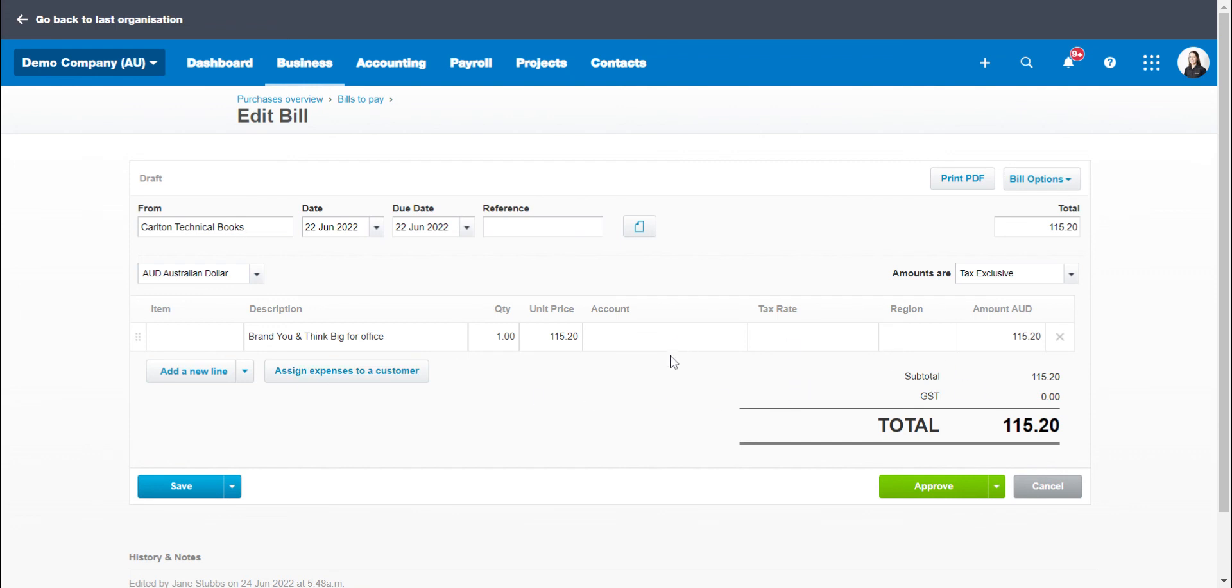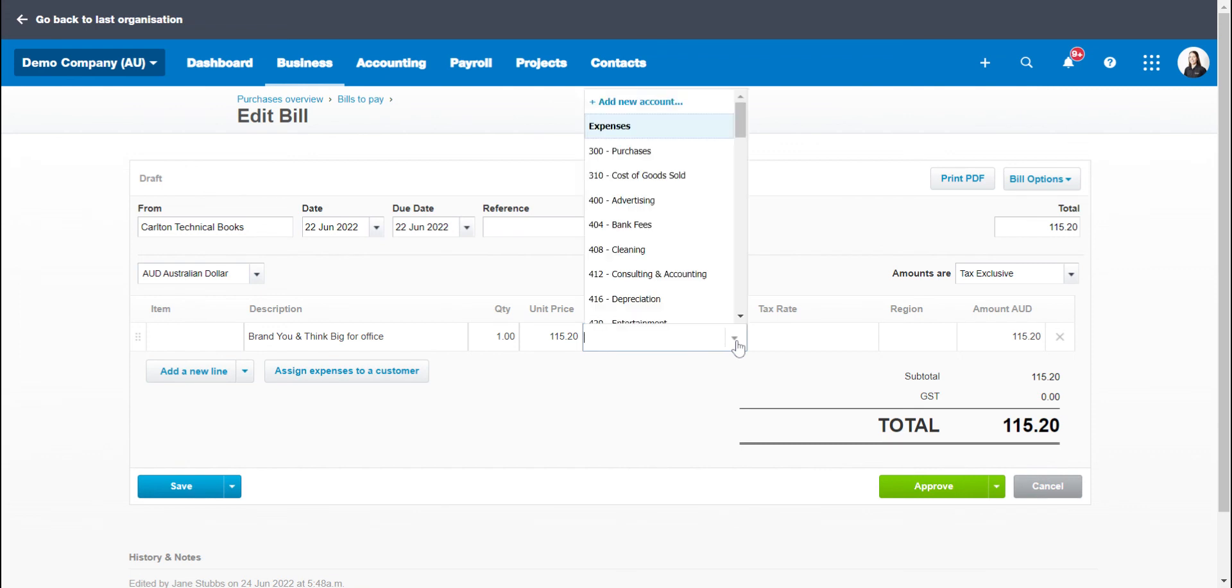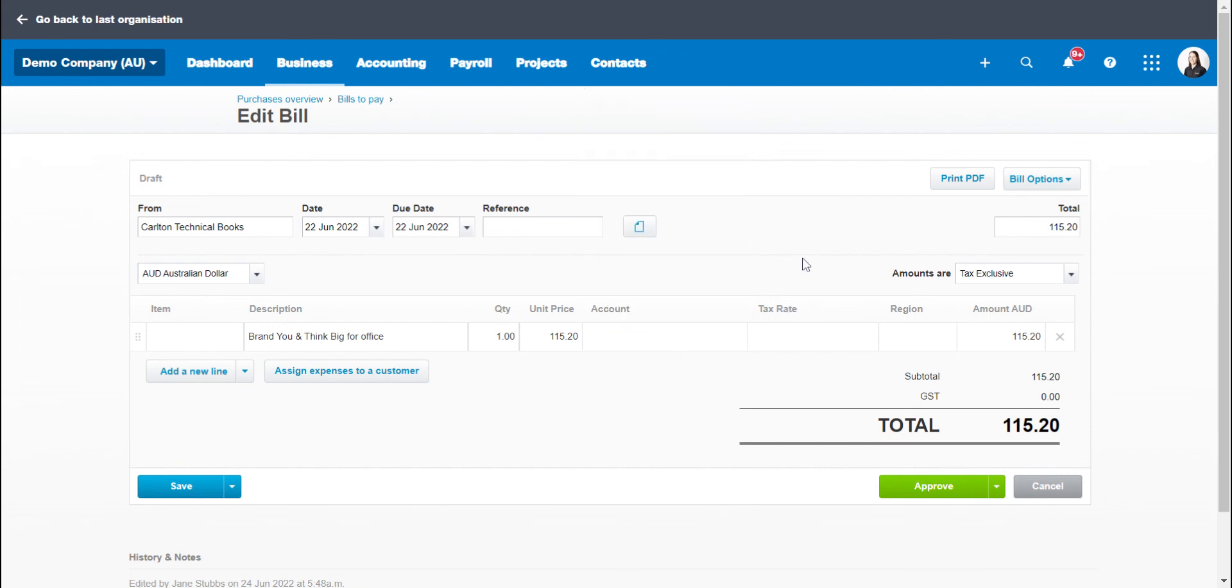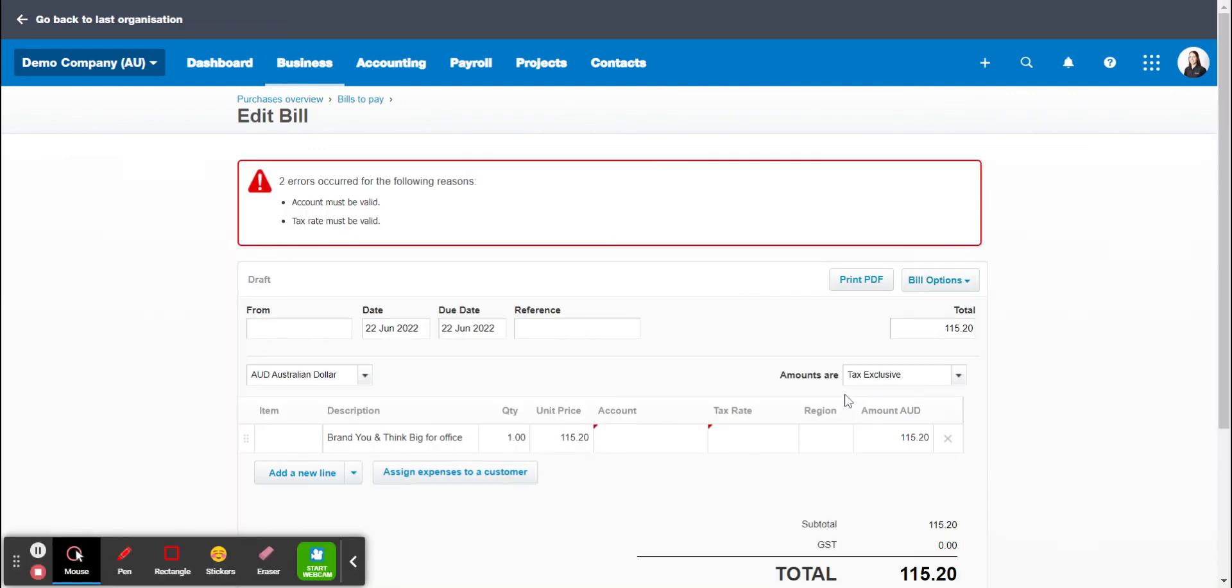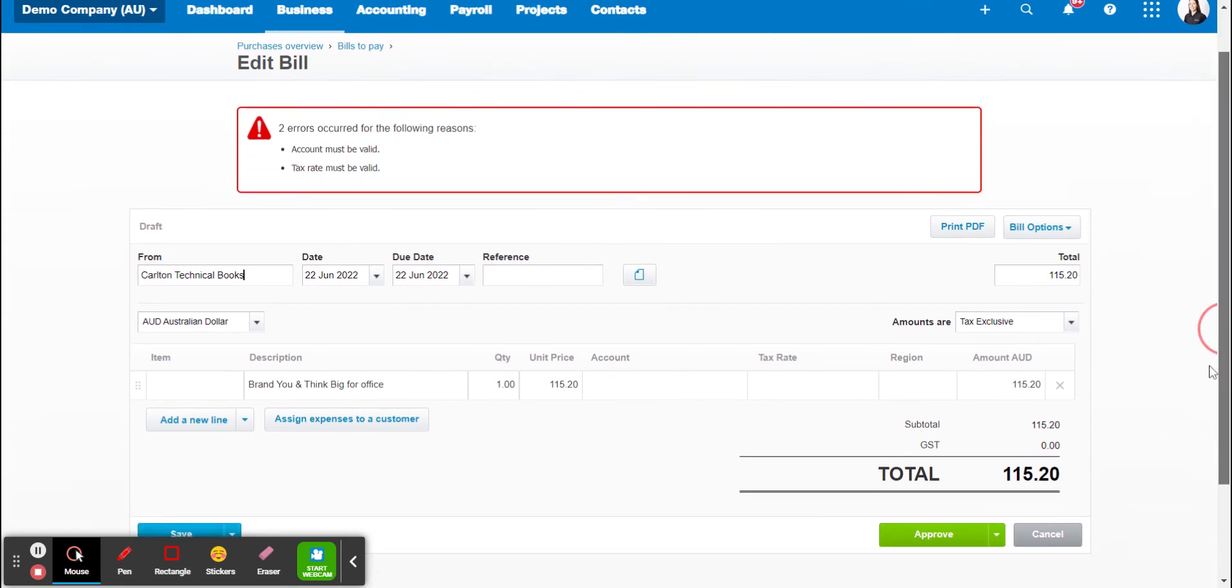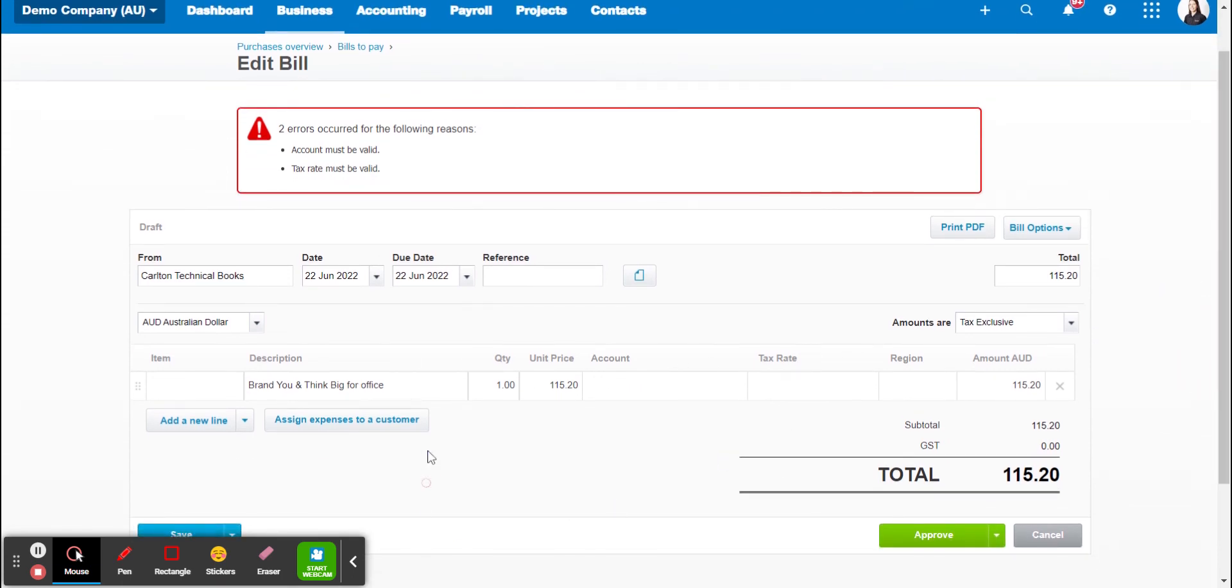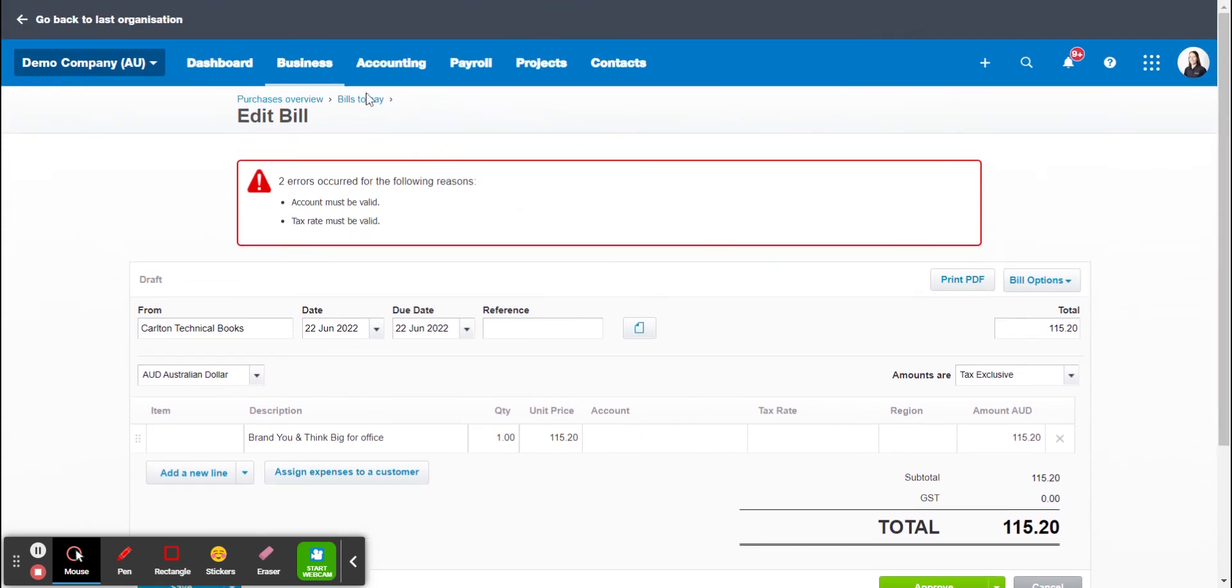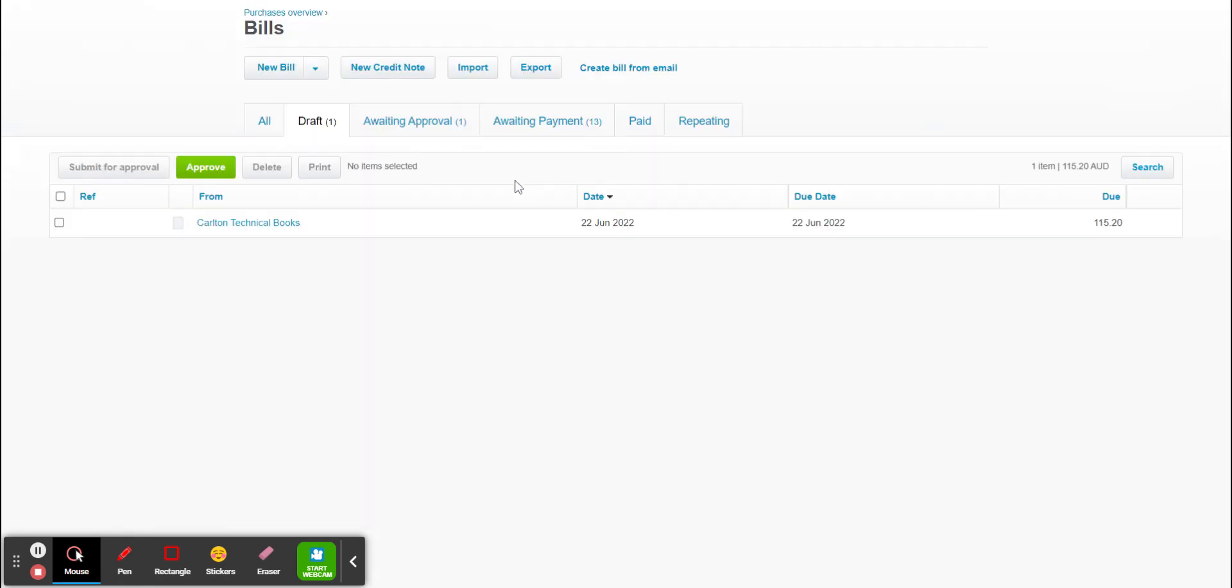The only thing you have to enter in is the account, which obviously Xero is not going to know exactly what that is. And then all you have to do is click approve. Obviously that's errored out because we need to enter in the accounts. But once that's approved, it'll obviously go into awaiting payment and that's all you need to do.